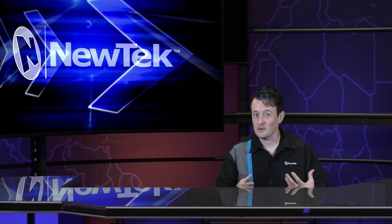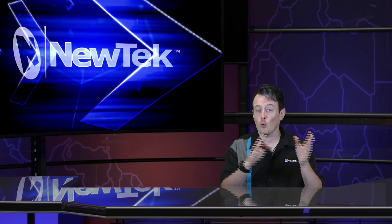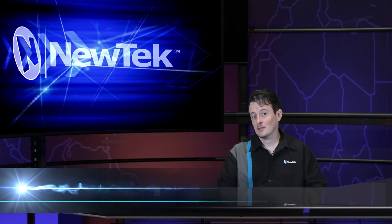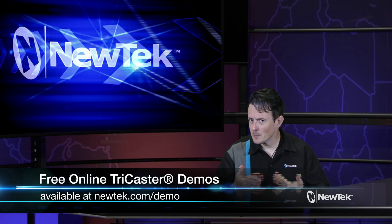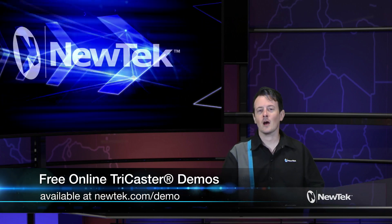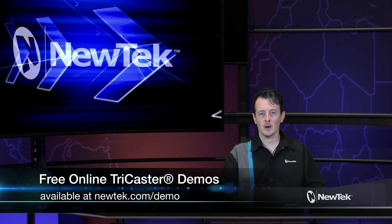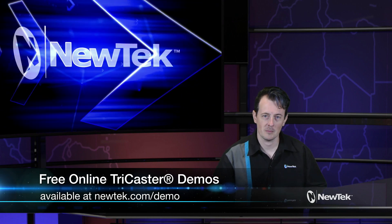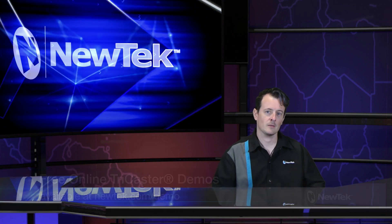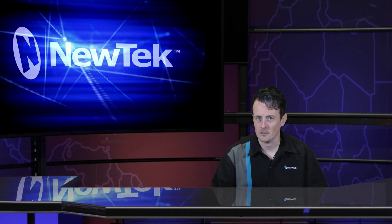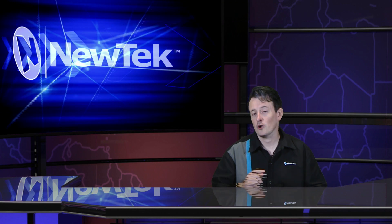Now if you like this tutorial but want a little bit more make sure you go to newtech.com/demo to sign up for your personalized demonstration by yours truly and I'll show you all the ins and outs of the TriCaster systems.